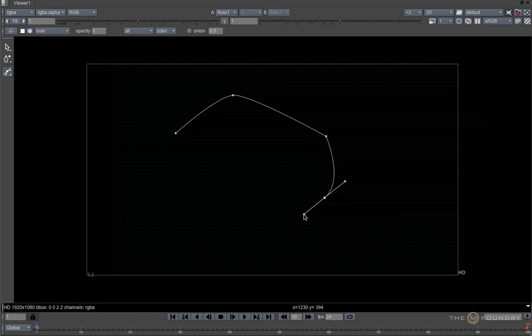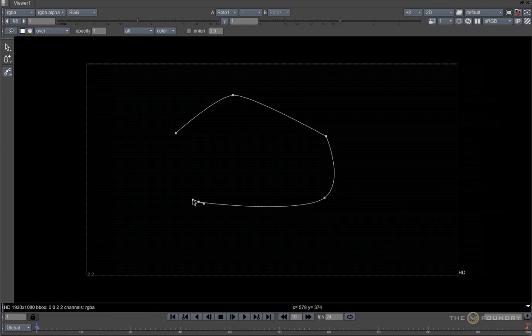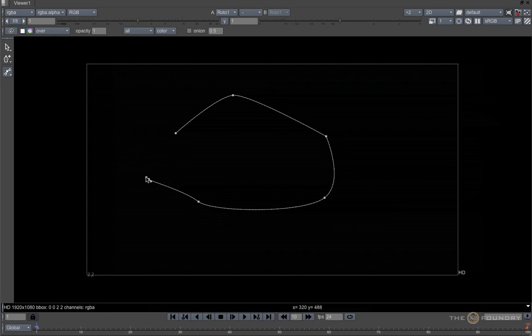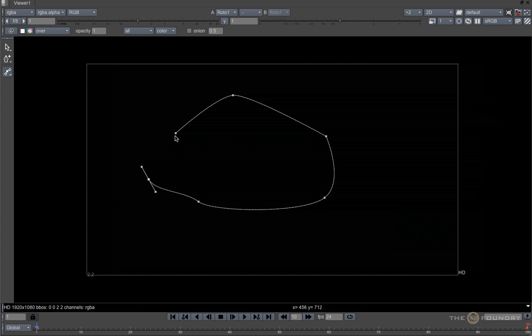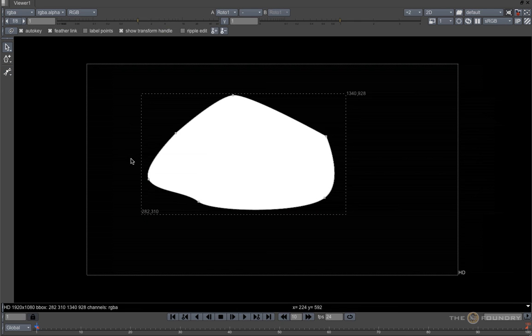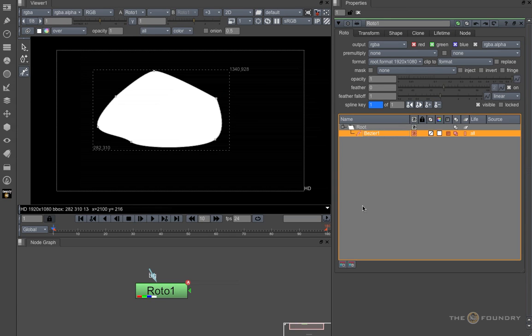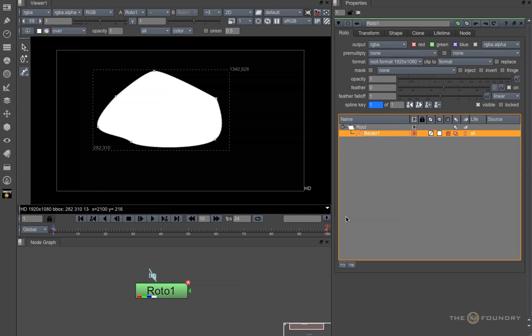And when you're happy with the shape, to close it, either hover over the first point and click or press enter to close. Once you have finished your shape, it appears here in the shape list.